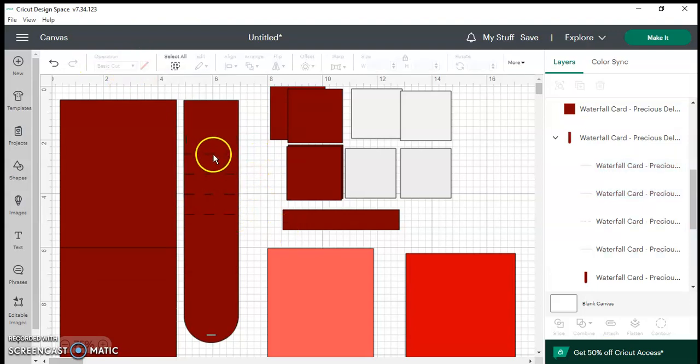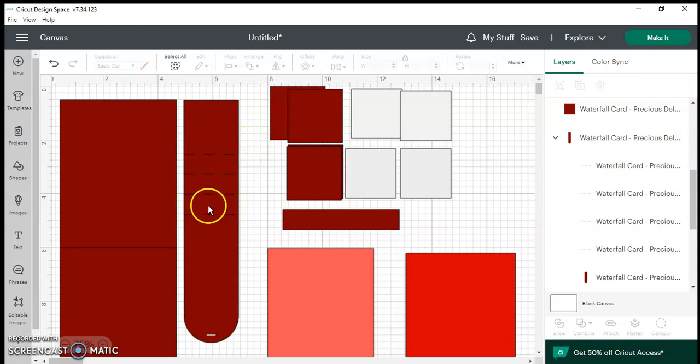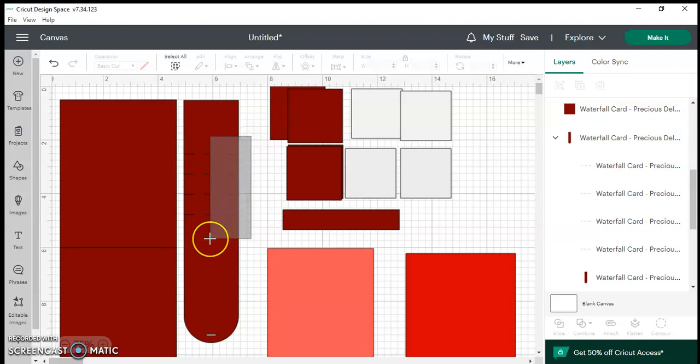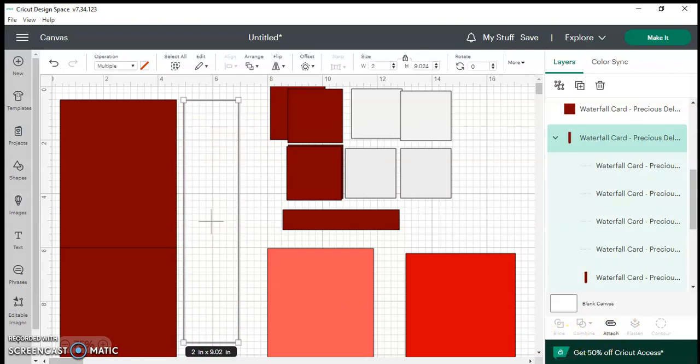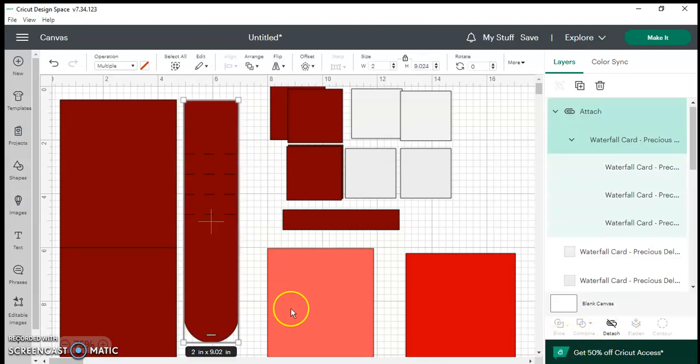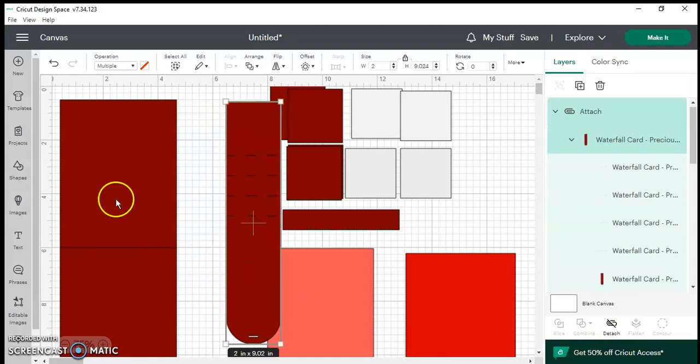And now you can see the lines look like dashes. These will be your score lines and you're going to use your scoring tool in your machine. Now right now they're not attached to the base. You want to highlight the base along with the four dashes and on the bottom right you're going to see it's going to say attach. Click it. I'm going to move that piece over because I'm going to do the same thing on the base of my card.